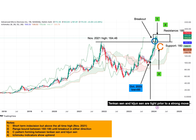We see the same C pattern within this chart. If the Tenkan Sen and Kijun Sen have a huge gap, price should work towards gaining equilibrium. The result is a correction in time, whereby price moved sideways for a period of time until equilibrium is restored. In the next C pattern that formed after that, we see that there was a correction in price rather than a correction in time that restored the equilibrium between the Tenkan Sen and the Kijun Sen.